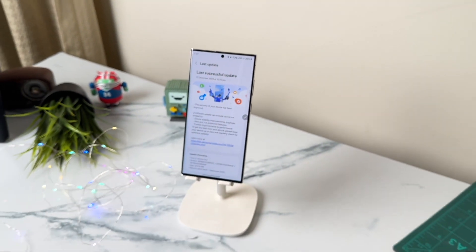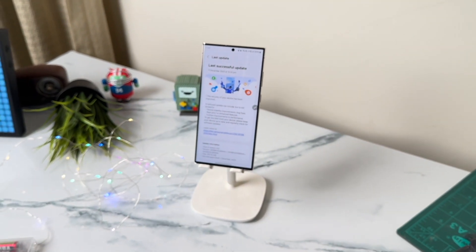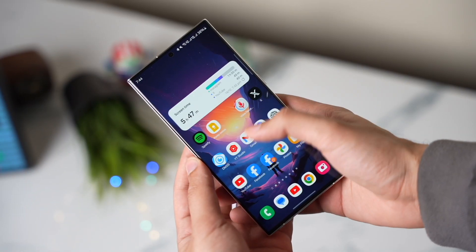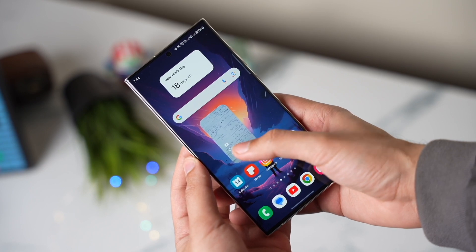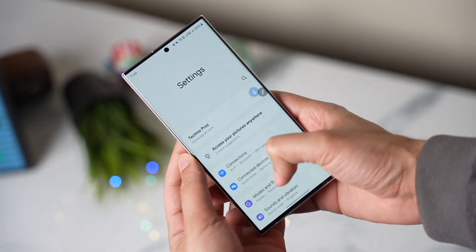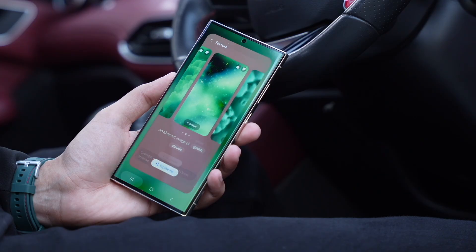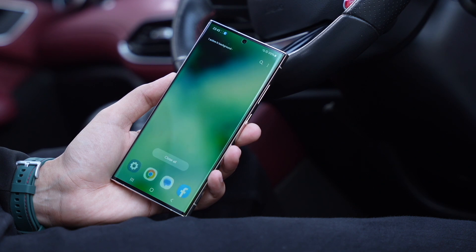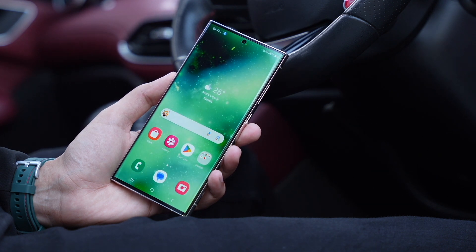Hi everyone, and welcome back. Some more OneUI 6.1 features have been leaked, and this is turning out to be the biggest OneUI update from Samsung. Apart from AI wallpapers that can help you generate some amazing wallpapers just from a single line of text.